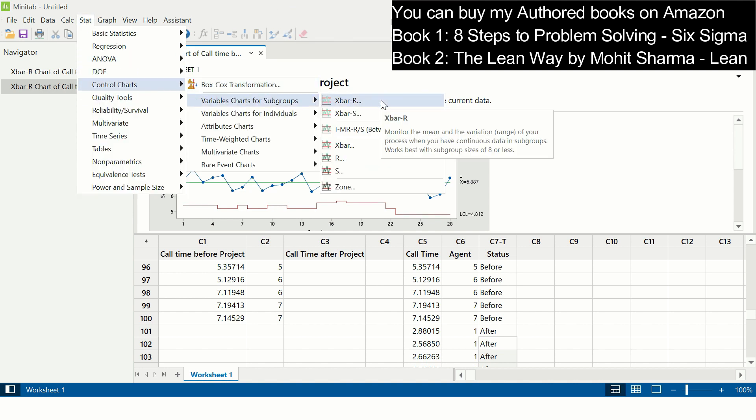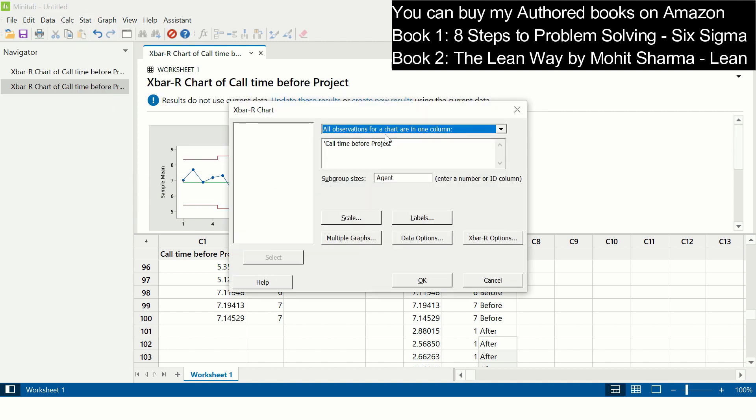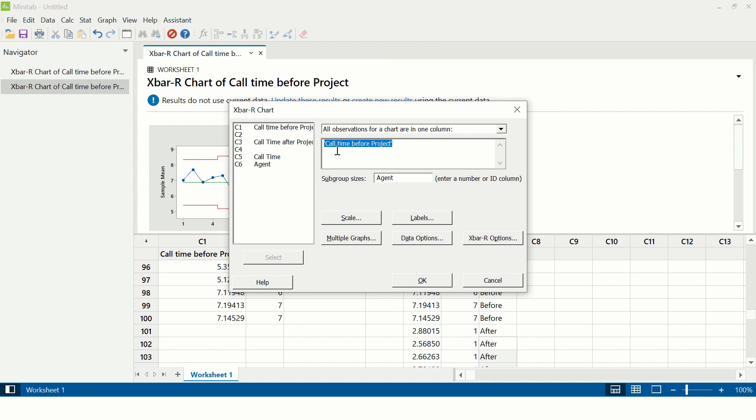You go to Stat, Control Chart, Variable Charts for Subgroups, and X-bar R chart. Now here you need to select call time, which is column C5. In subgroup sizes, you need to select column C6, which is agent. The next thing that you need to do is you have to go to X-bar R options.